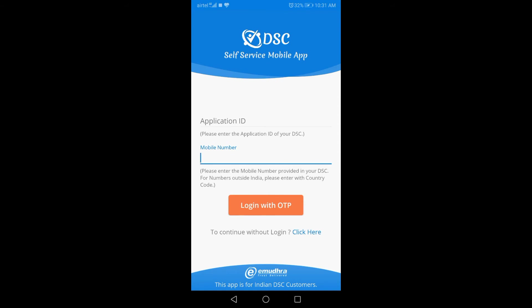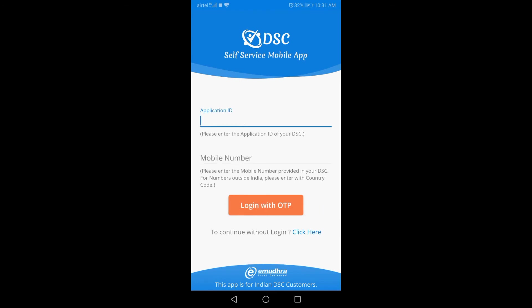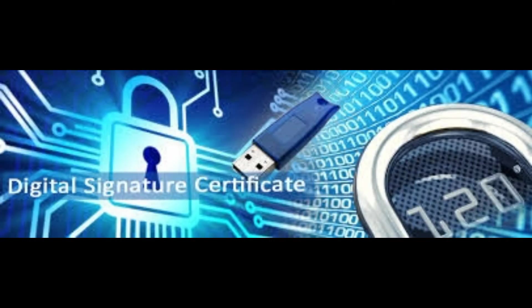Enter your mobile number and login with OTP — the link to the OTP will open. The app will then open the video and the camera will open.